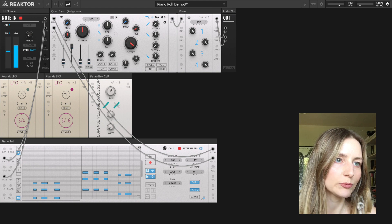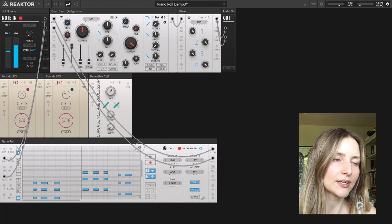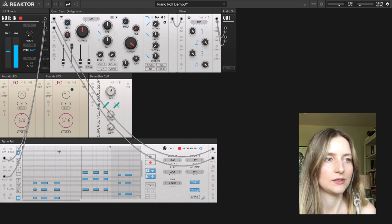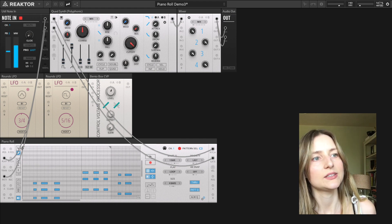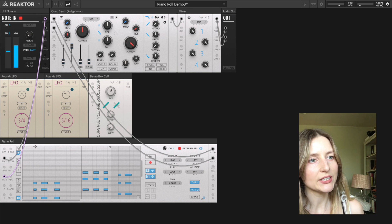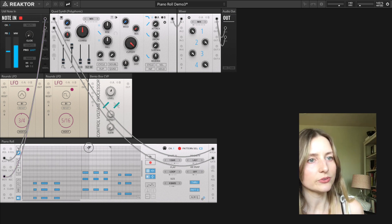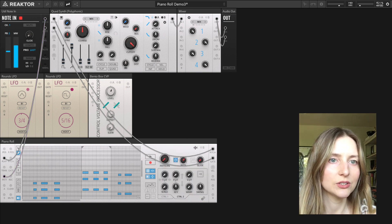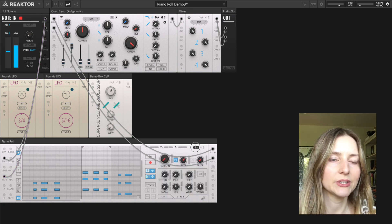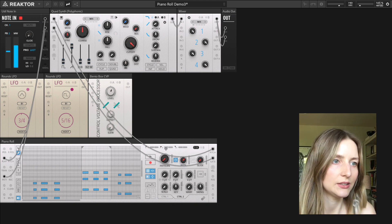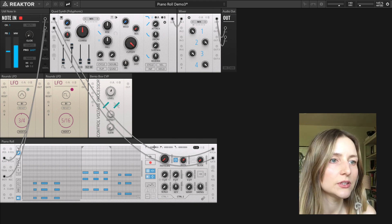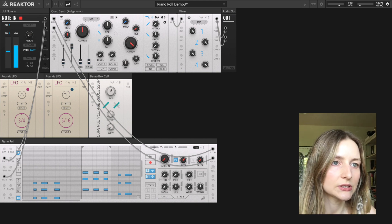I can move the loop points, and I can even modulate these loop points from the front panel using the A/B modulation ports and the sliders. Let me do that quickly so you can see it in action.